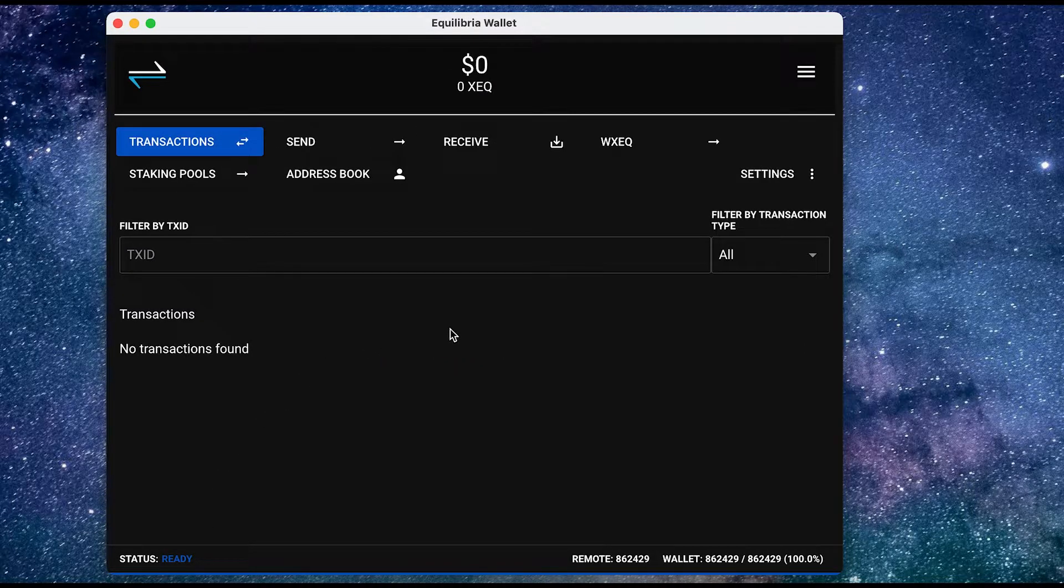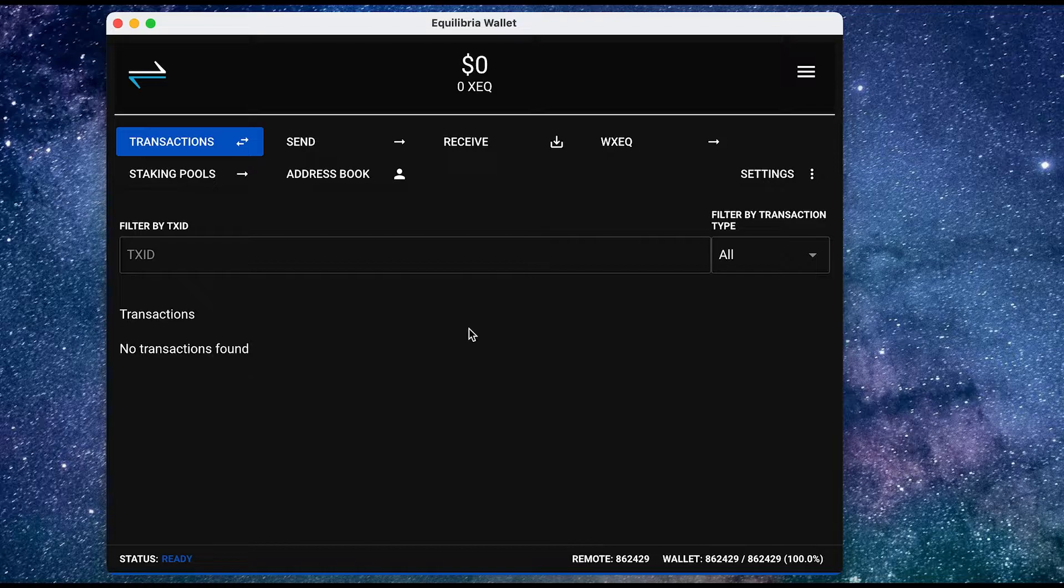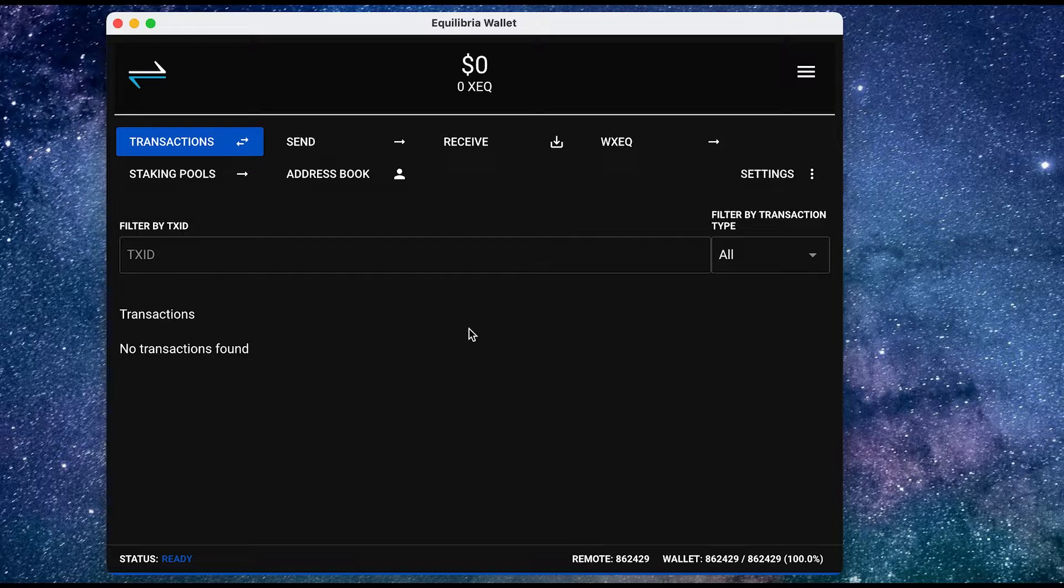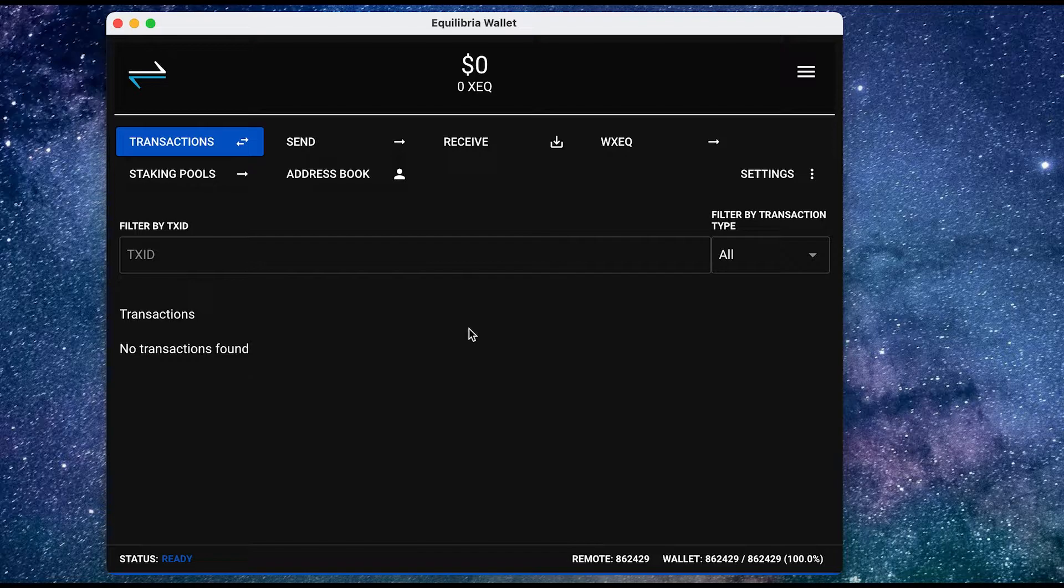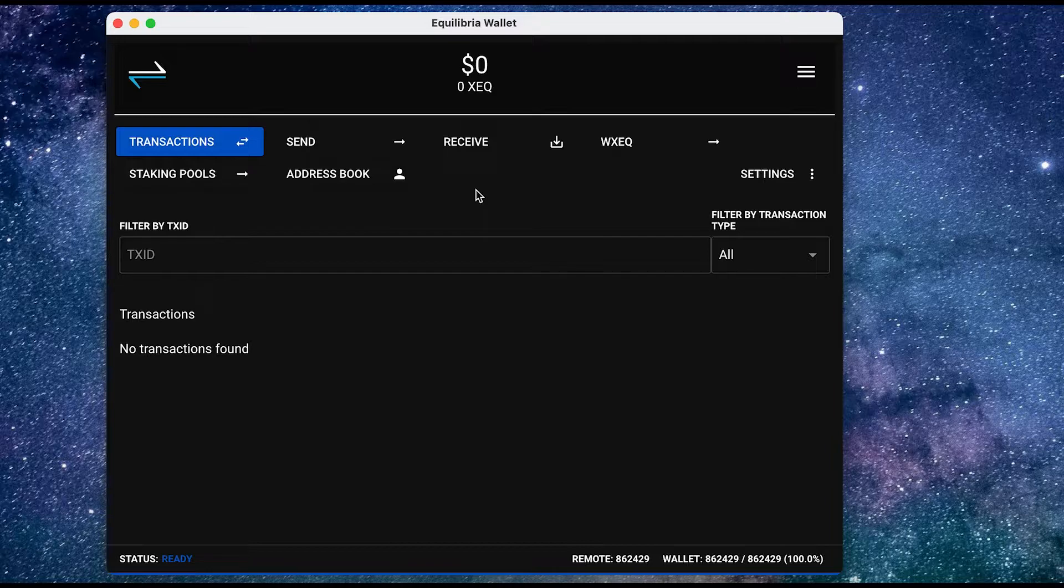The Equilibria wallet is quite straightforward. You've got transactions over here, which is going to list all the transactions. Now of course this wallet is new, so there aren't going to be any transactions listed over here. Now, first off, we need some funds in our wallet, so I am going to press receive.